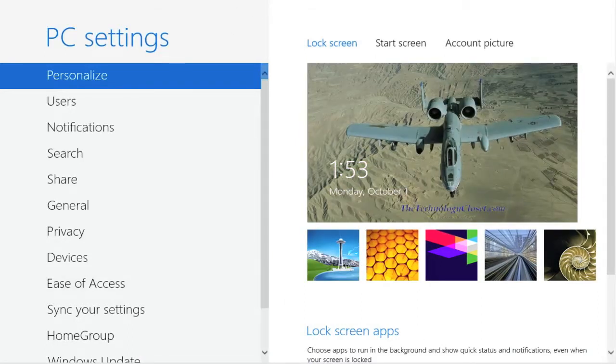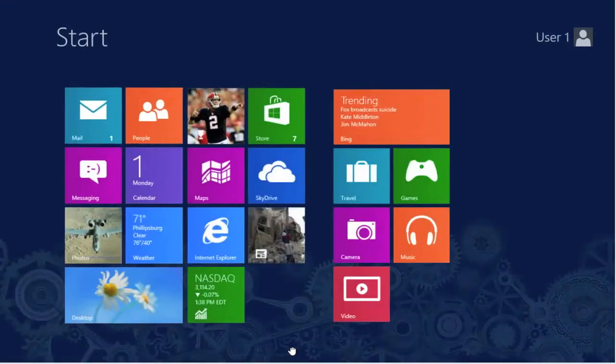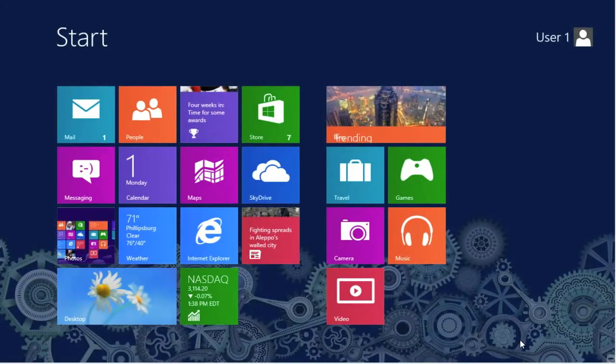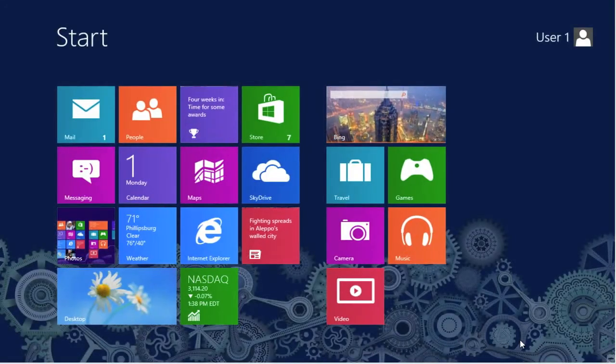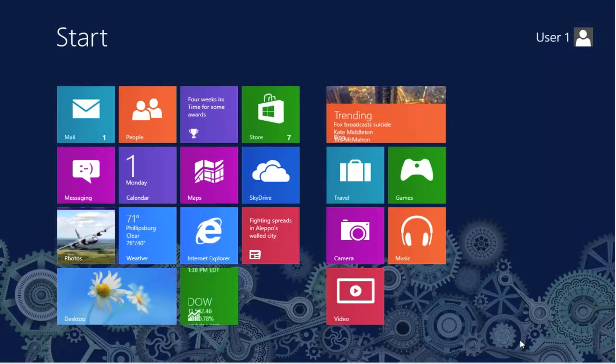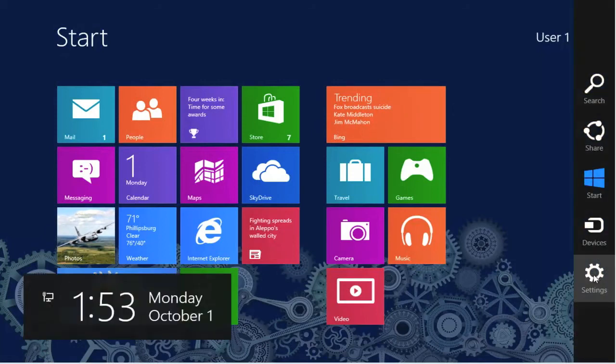Now we close this application. And now we have to test it. The way to test is to log off and log back on. Let's do that. Charm bar, settings, power, and restart.